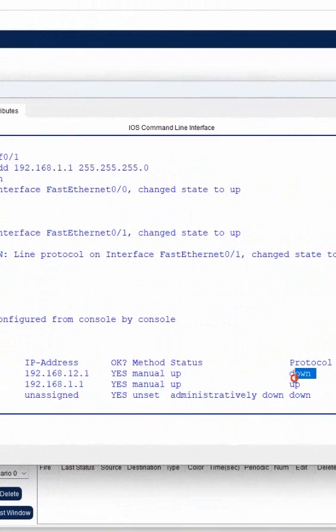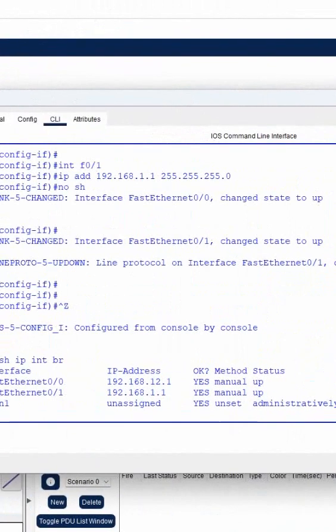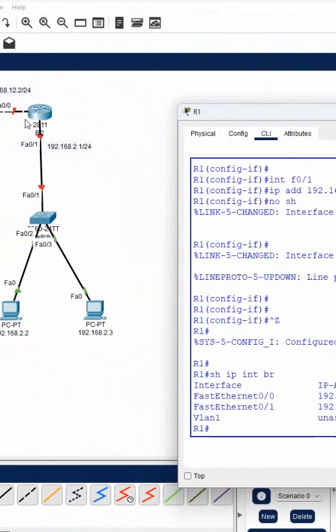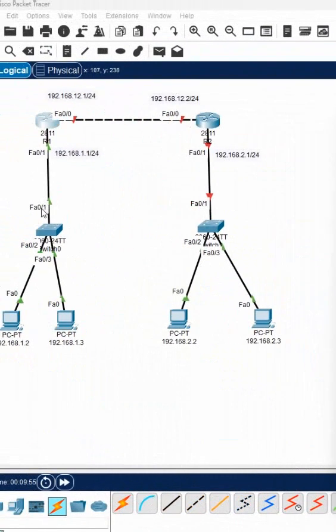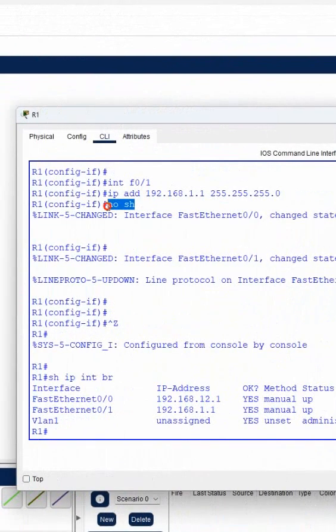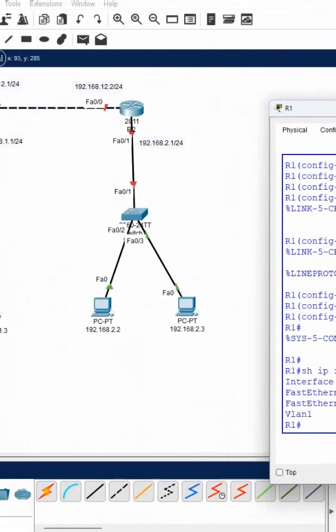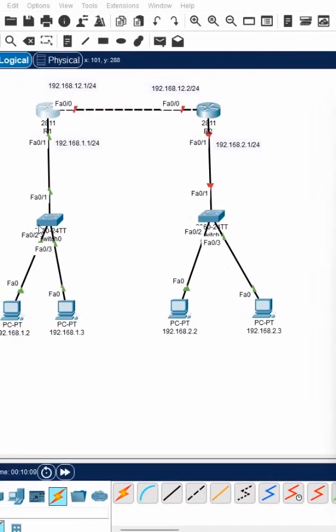By default, Cisco router interfaces are down. Like here we connected, but I didn't write 'no shut' or anything. We need to remember: by default, Cisco router interfaces are down, so we need to write 'no shut'. But switch interfaces are up by default, so no need to write 'no shut' for switch interfaces. That's why it is green.